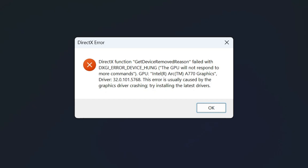Open your favorite game — it doesn't matter what game you are playing — but you face this error: DirectX error. DirectX function GetDeviceRemovedReason failed with DXGI_ERROR_DEVICE_HUNG — the GPU will not respond to more commands. But don't worry, today in this video I am going to fix this error.